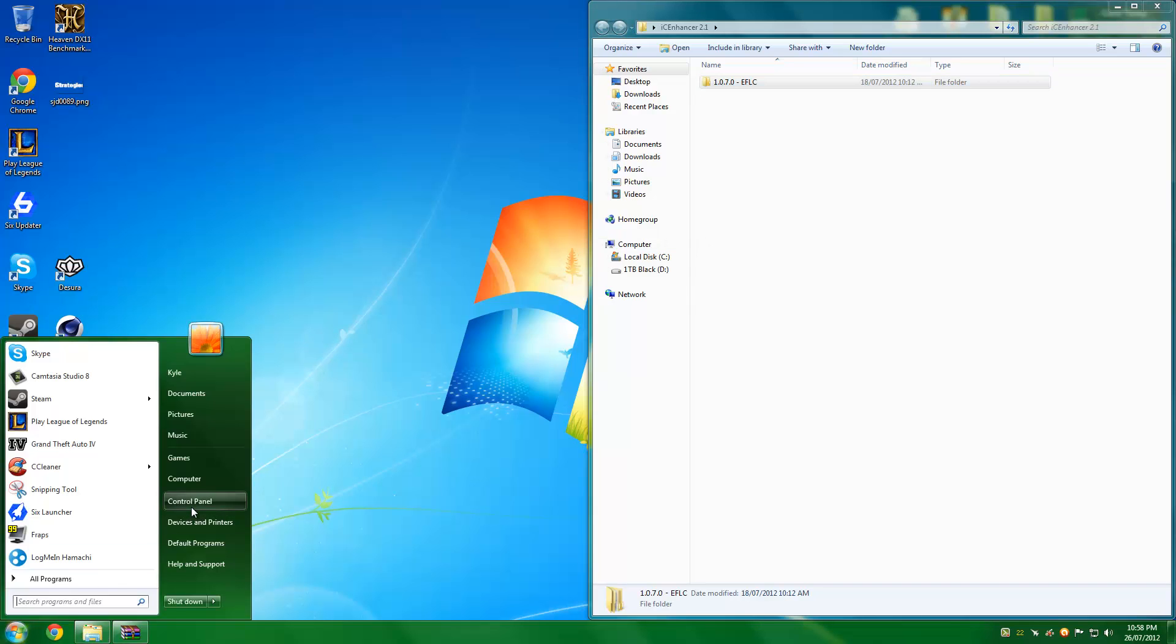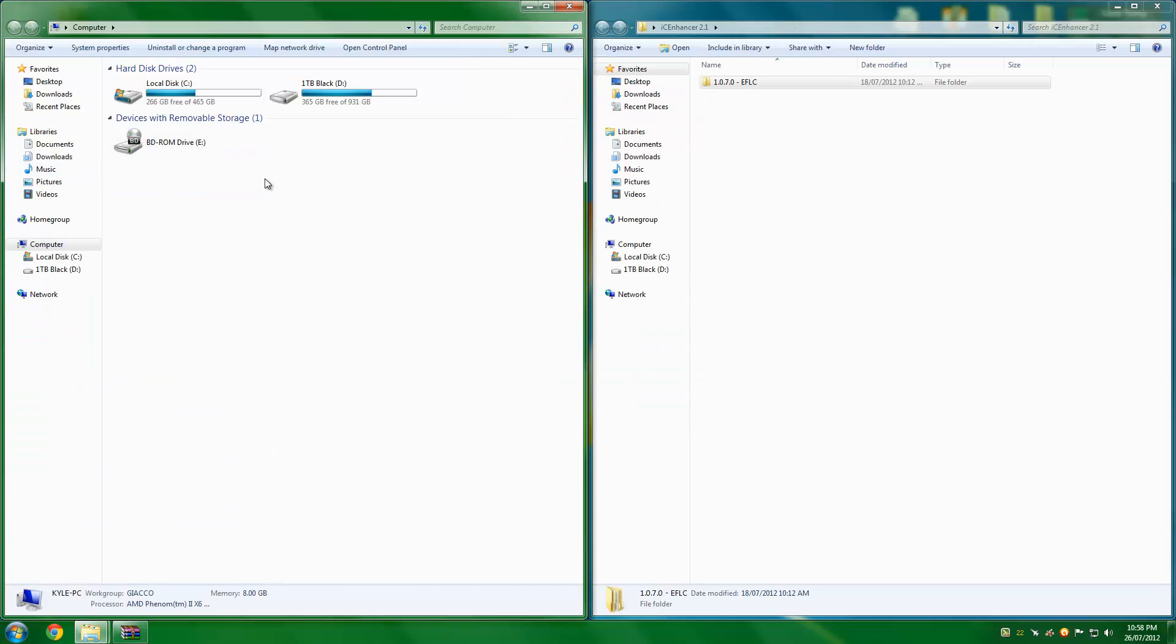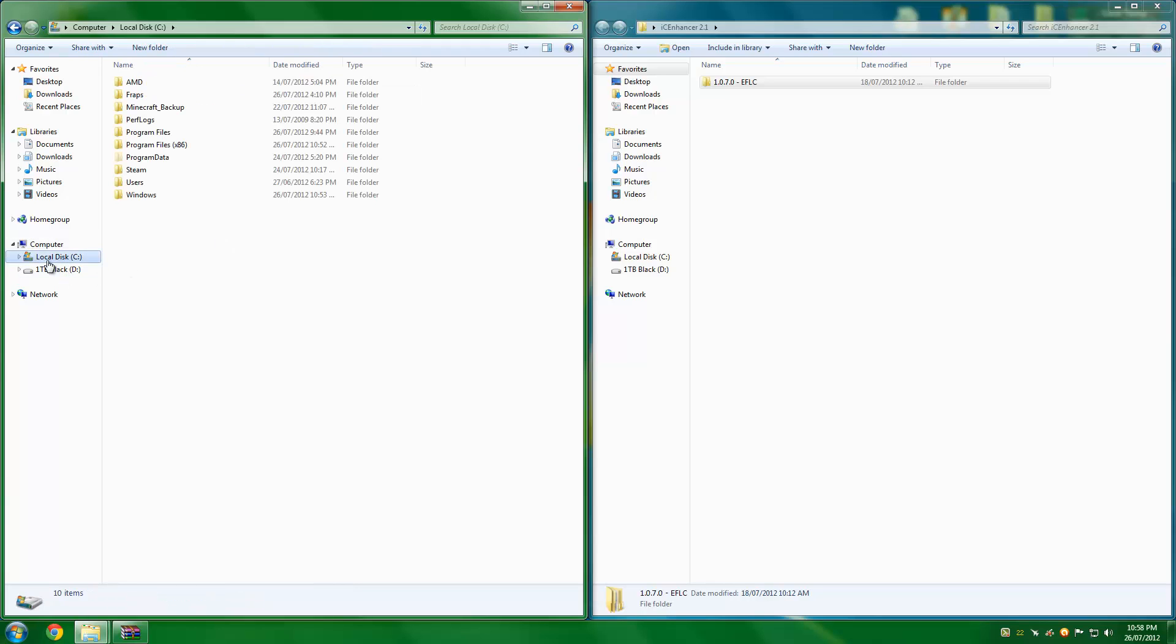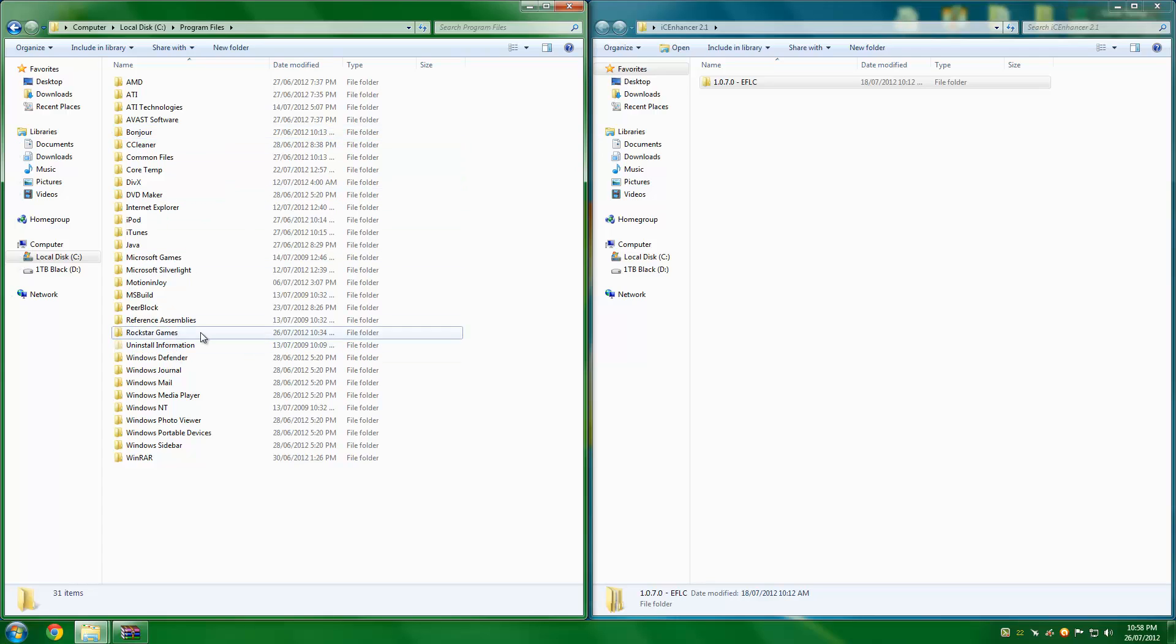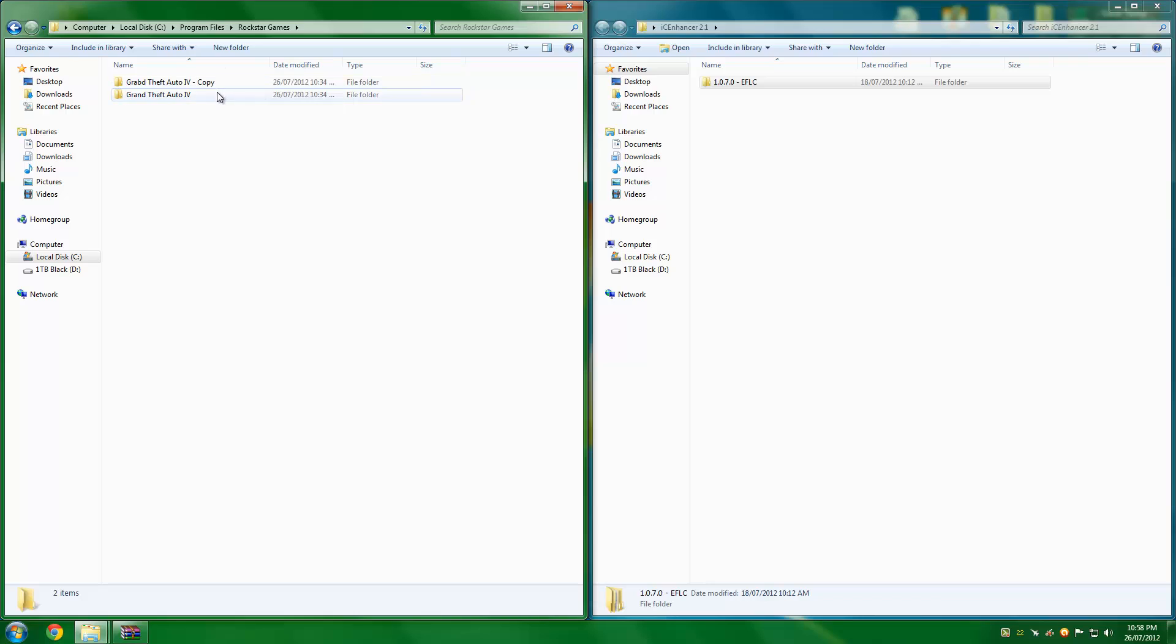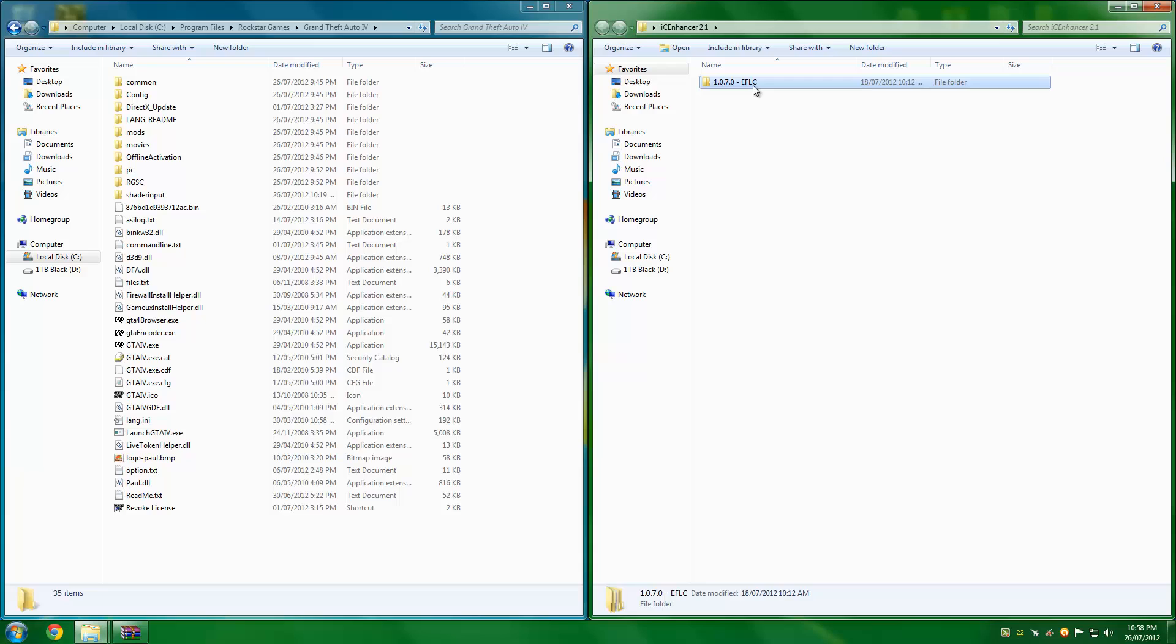Next, you're going to want to open your Grand Theft Auto directory, which is where the game is installed. So by default, it's in C Drive, Program Files, Rockstar Games, and then Grand Theft Auto IV. I highly recommend you make a backup of your game in case something goes wrong or just if it does go wrong, then you've got a backup which has the original files and you don't have to delete any files. It's just if it stops up for you, it's a lot easier to fix.